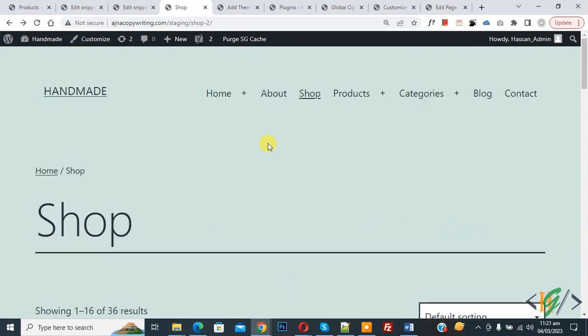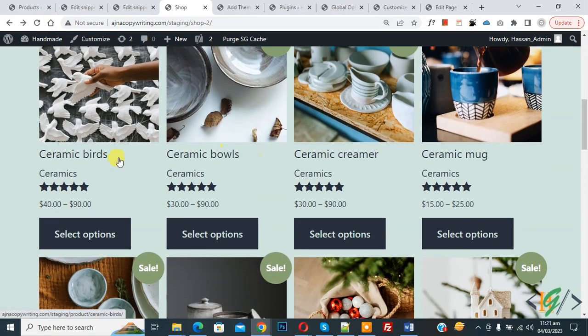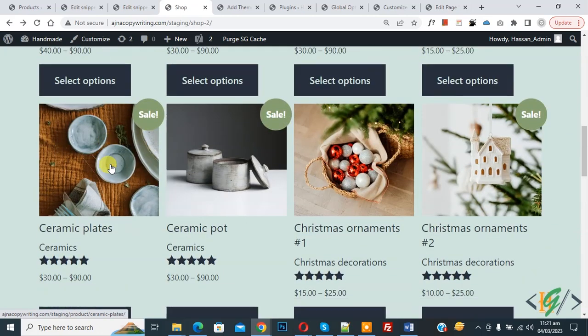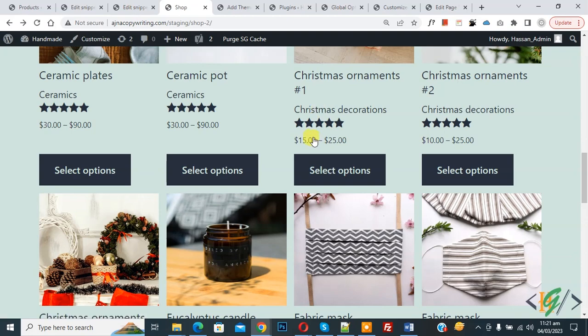Now scroll down, you see product name, then you see product category. Again scroll, you see product category on each product. I hope you like this video. Please like, comment, share, subscribe. Thank you for watching.